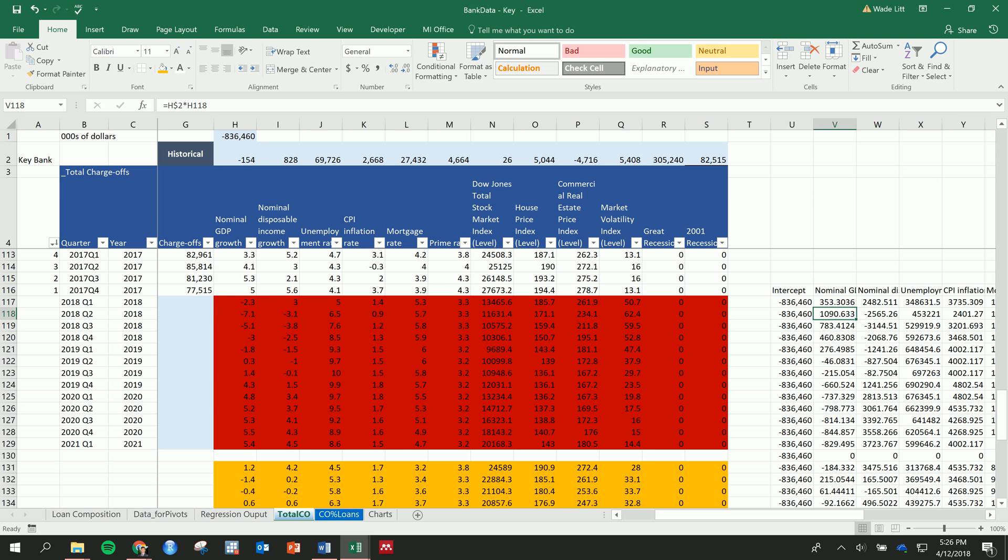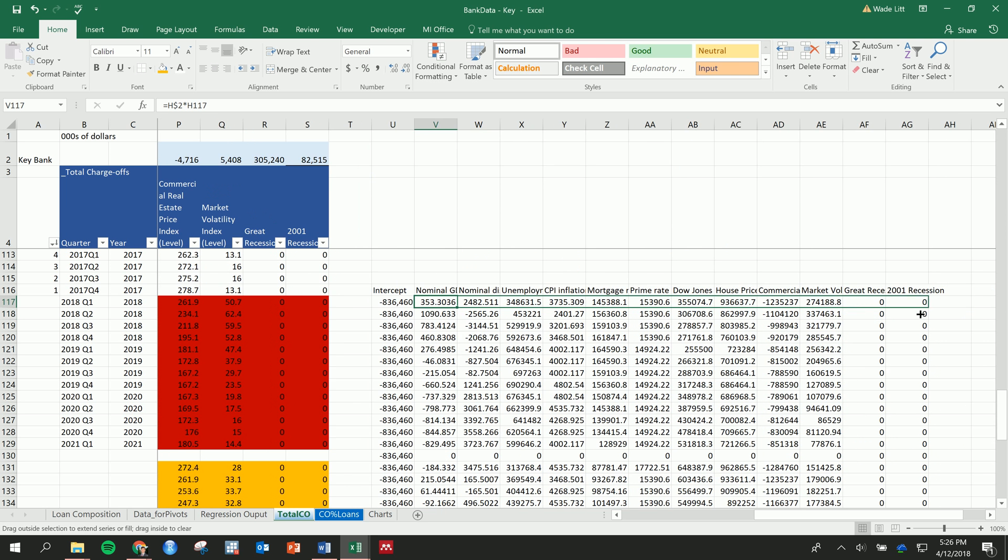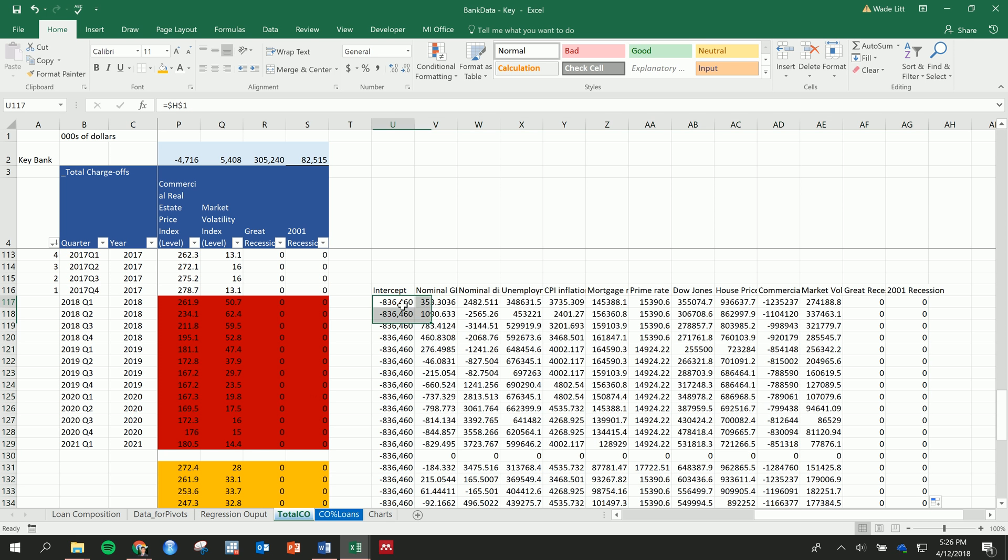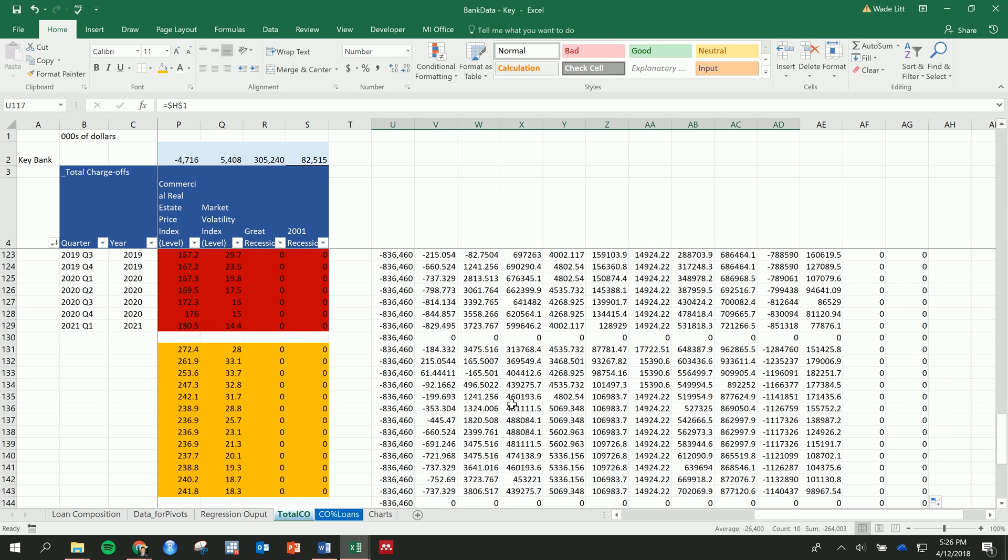And then if we do that, we can just drag it across all at once and then all the way down. And so keep the intercept the same—that never changes—and then we drag it down.